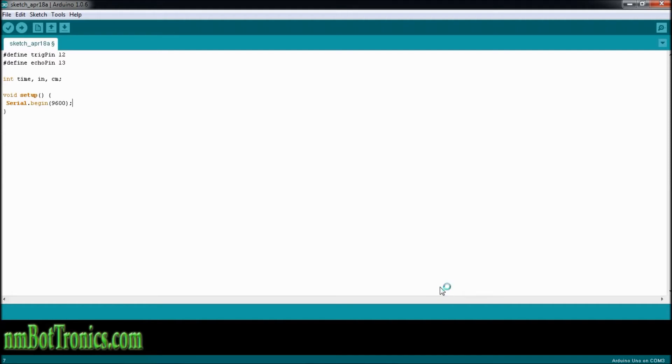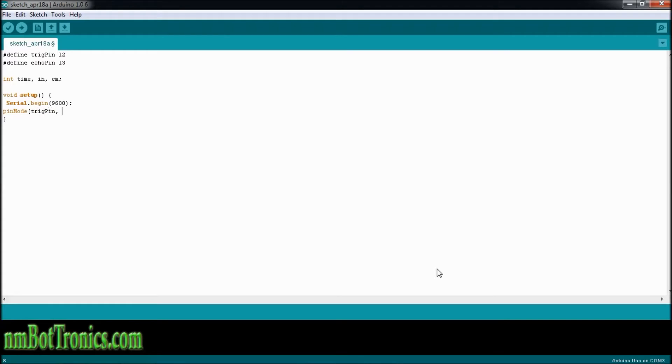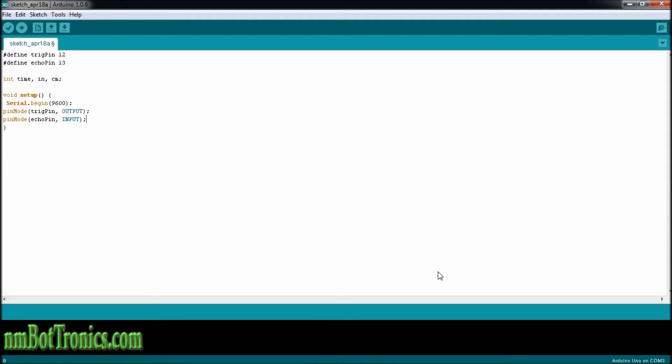Now we're going to need to set some pin modes, inputs or outputs. So we're going to go pin mode, and we're going to do trig pin, it's going to be output. And we're going to do pin mode again, and set the echo pin to input. And that would be the end of our setup.